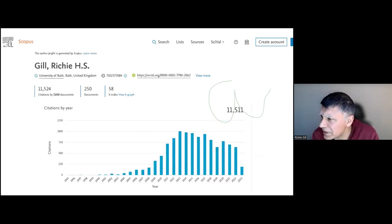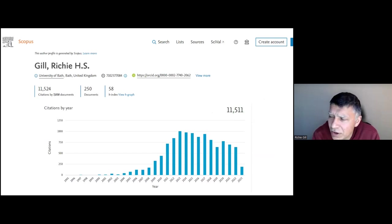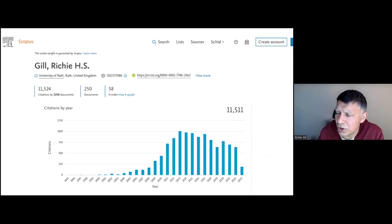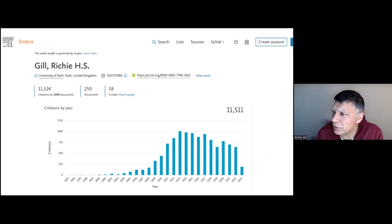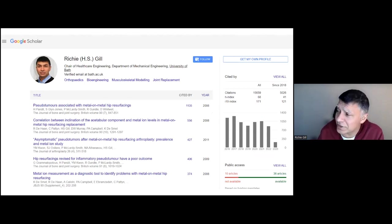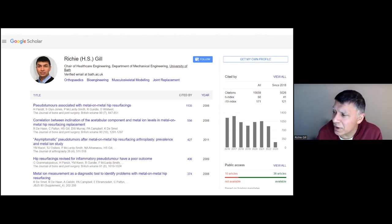A little bit about me: I've published over 250 papers and have an H-index of 58 according to Scopus. If you want to make yourself look better in the publication world, it's always good to use Google Scholar — my H-index jumps to 68 there. I've published a fair number of papers.